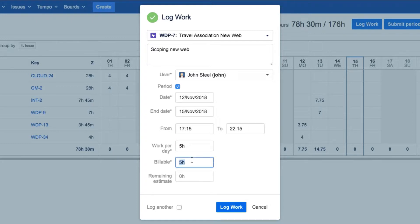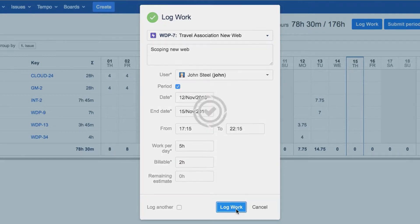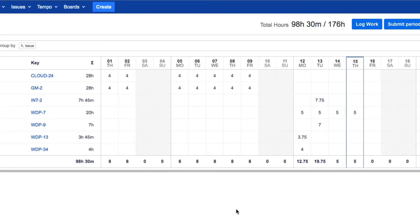If you have custom fields, such as Billable, you can fill in the hours here. Then when you're all done, click Log Work, and it shows up in your timesheet in the cells on the grid.